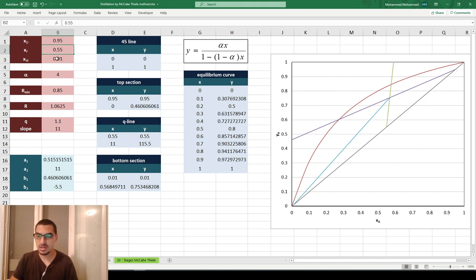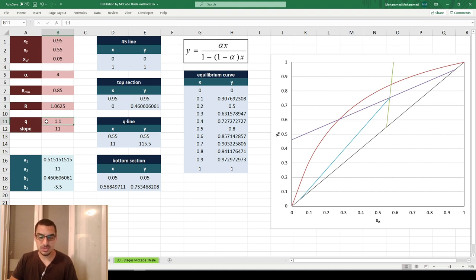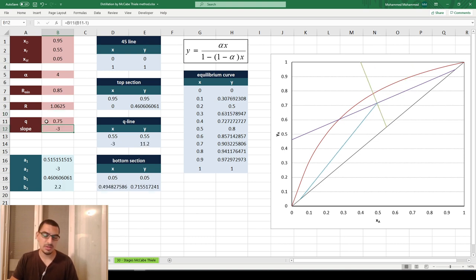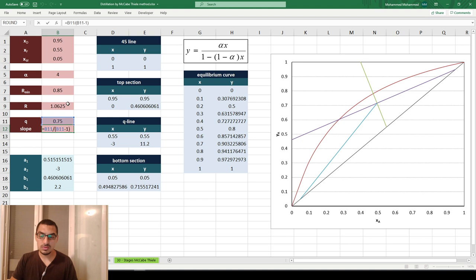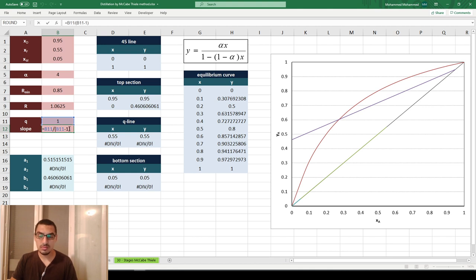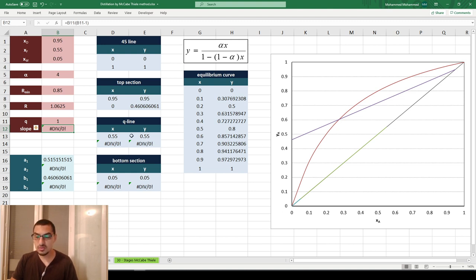Changing Q to values like 1.5 or 0.75 also works. However, there is one special case that generates an error: when Q equals 1. This is because the slope of the Q-line equals Q divided by (Q minus 1), so Q=1 means dividing by zero, giving infinity. As a result, the Q-line and the bottom section line cannot be plotted and errors appear.